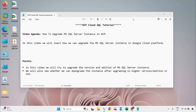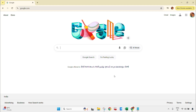Hi guys, welcome to my YouTube channel. In this video we will learn how we can upgrade the Microsoft SQL Server instance in GCP cloud platform. We will cover two scenarios: first, upgrading the version and edition of the SQL Server instance, and second, we will verify whether we can downgrade the upgraded instance or not.